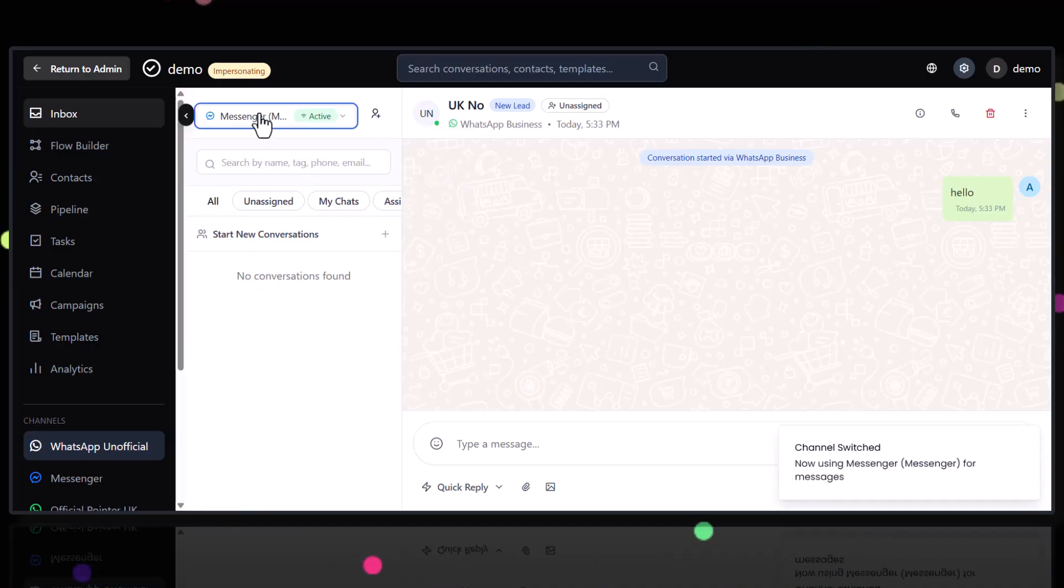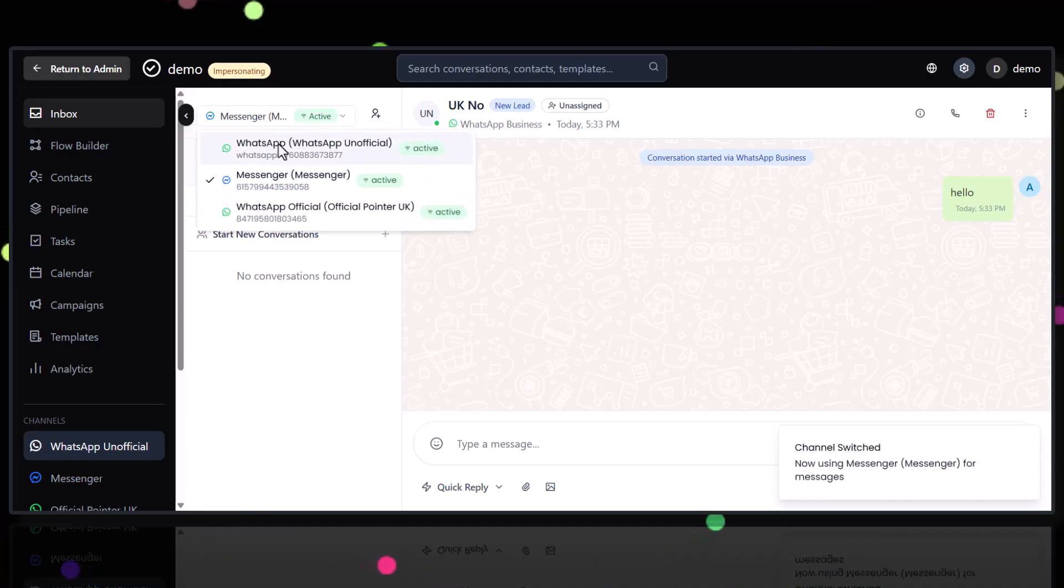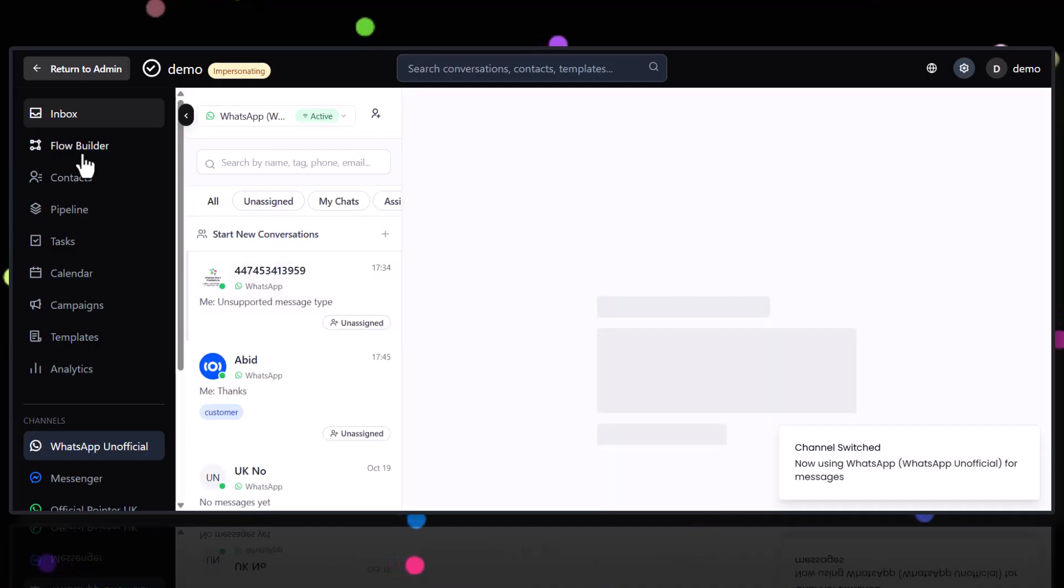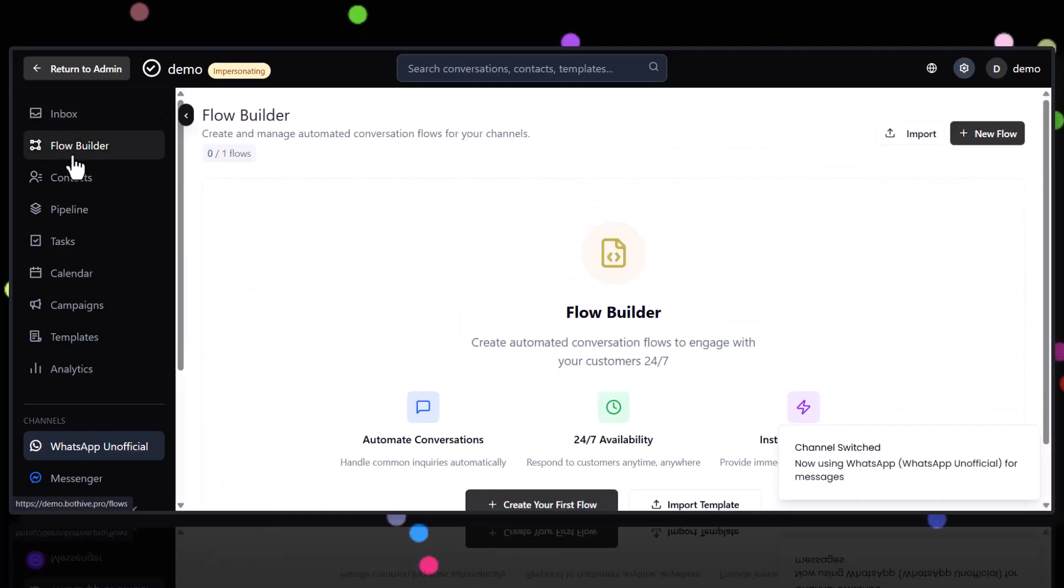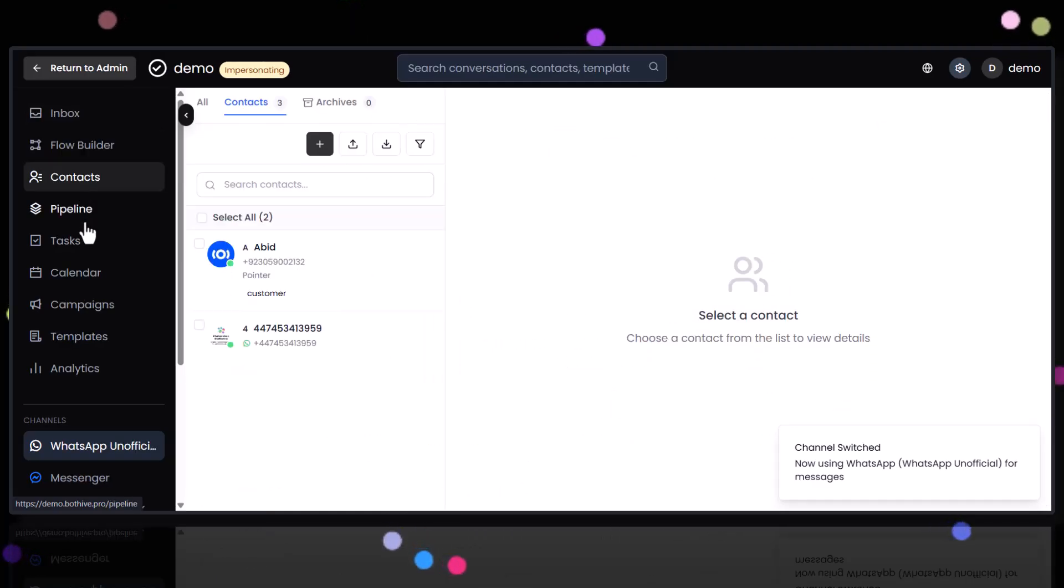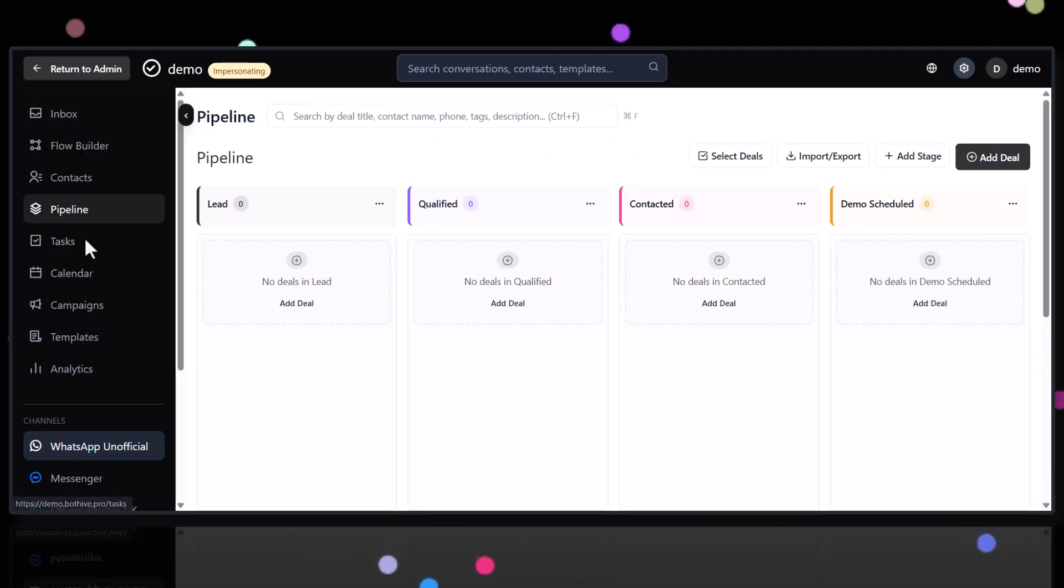But guess what? There's this amazing solution called BotHive. You can manage all of them in one smart inbox. Just imagine that.